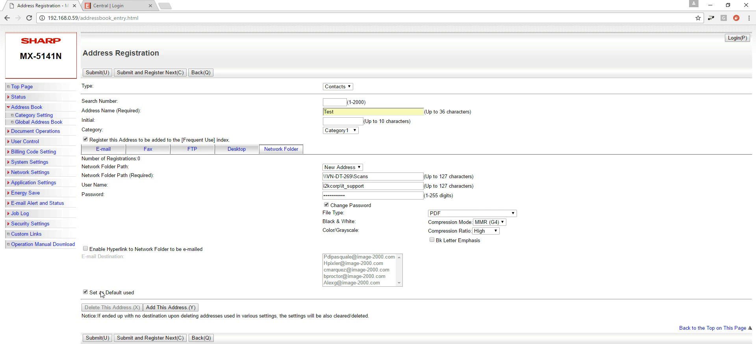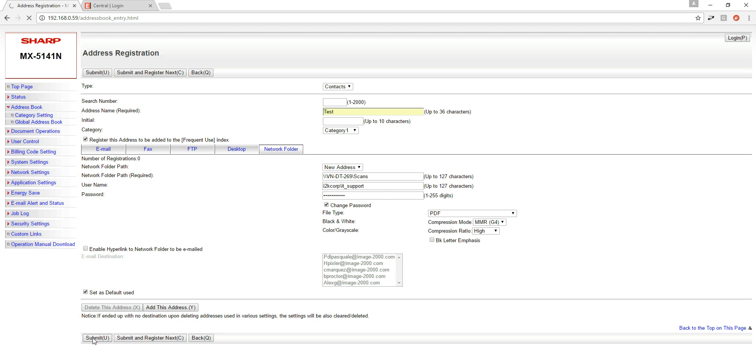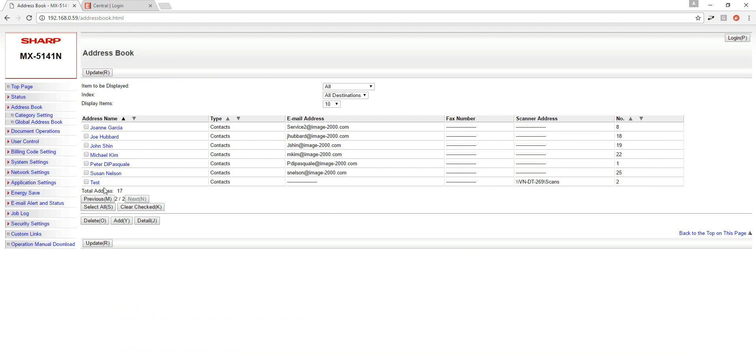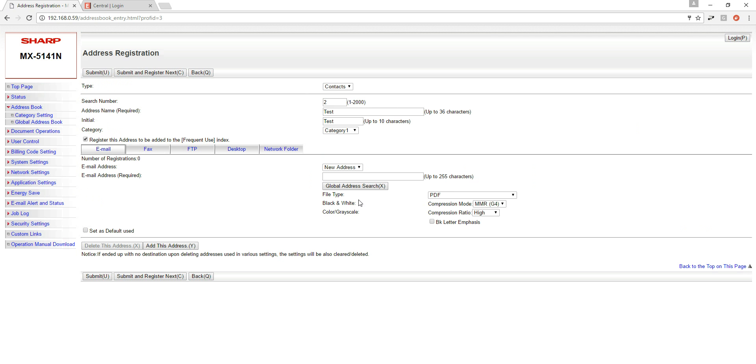Once this is checked we can go ahead and hit submit. If you have more users to register you would hit submit and register next. You can see up here my request was successfully processed and my address book entry has been created. So if I want to go back to my address book and check my setting you can see it's right at the bottom. And that is it, easy peasy lemon squeezy.